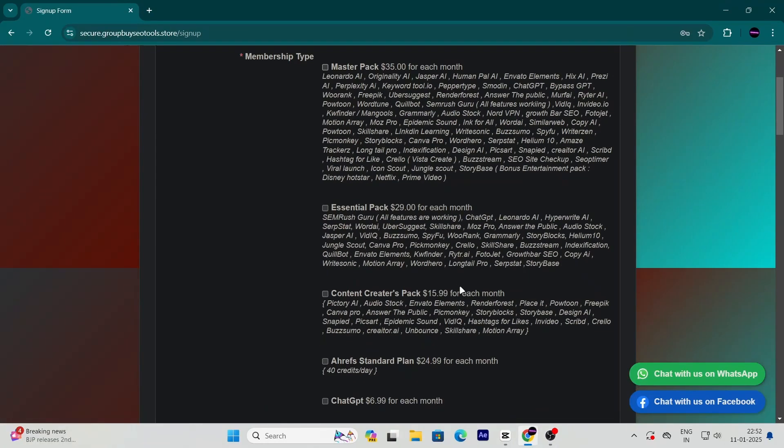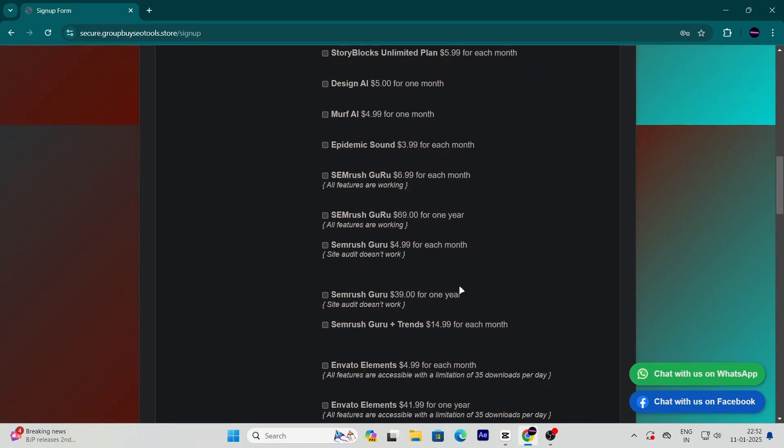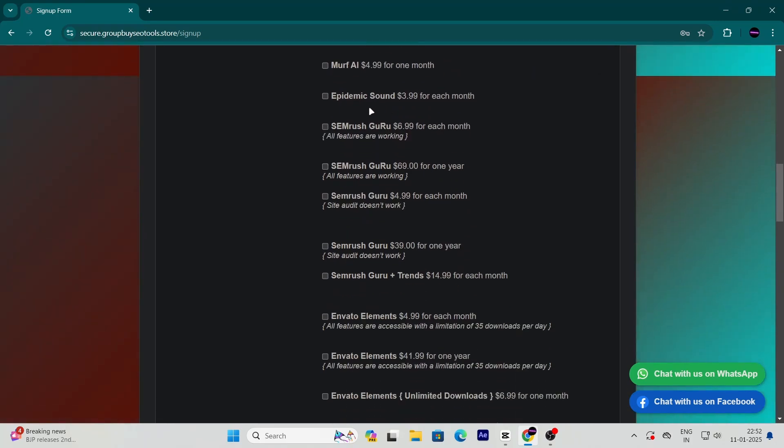After signing up, log in and search for SEMrush Guru in their catalogue. You'll notice something amazing. It's priced at just $6.99.